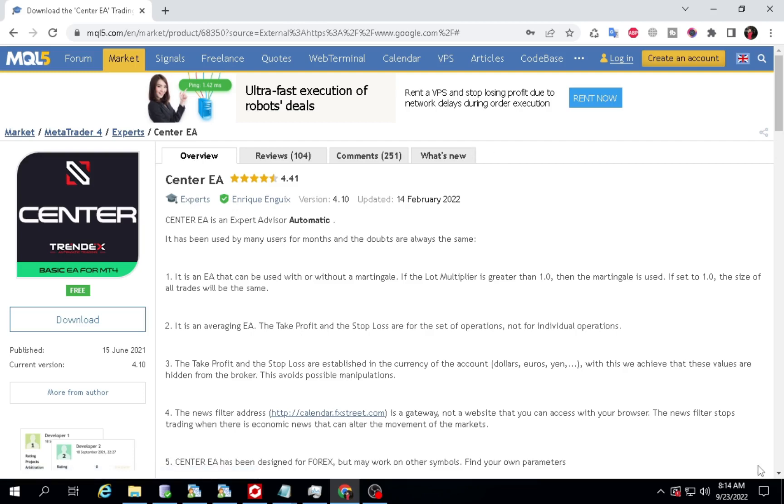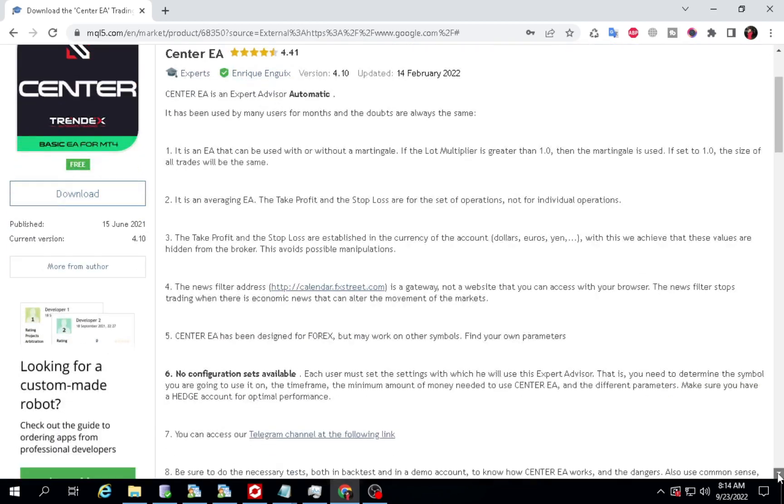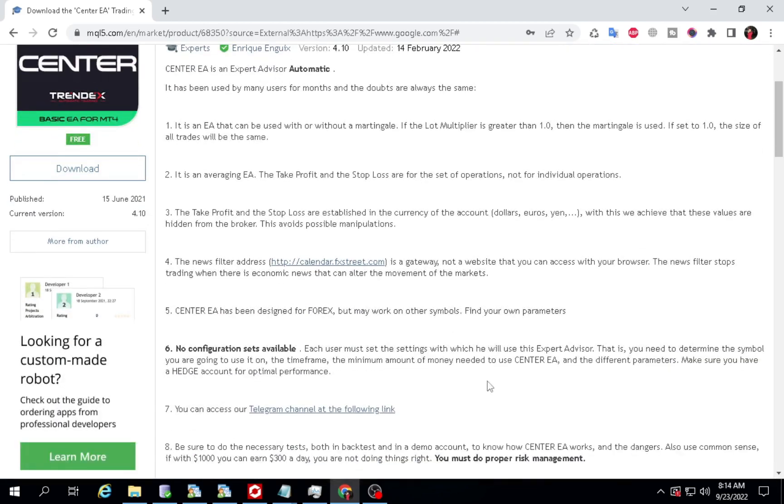Hello Trader. Profit more than $600 in 2 weeks. Download Expert Advisors and Presets in the description link.